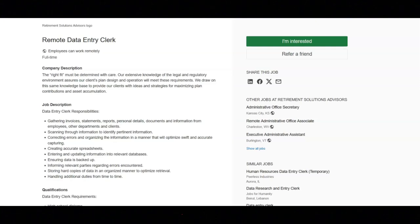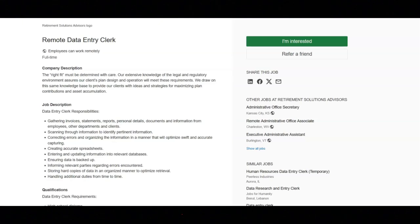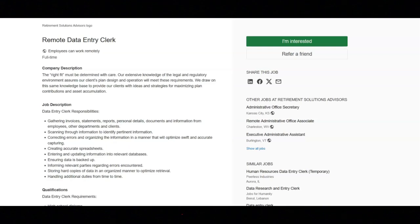You will be correcting errors and organizing the information in a manner that will optimize swift and accurate capturing. You will be creating accurate spreadsheets. You will be entering and updating information into relevant databases. You will be ensuring data is backed up. You will be informing relevant parties regarding errors encountered. You will be storing hard copies of data in an organized manner to optimize retrieval, and you will be handling additional duties from time to time.